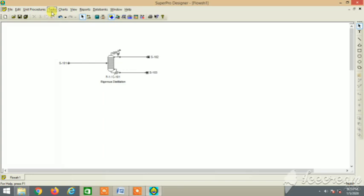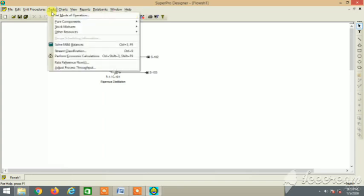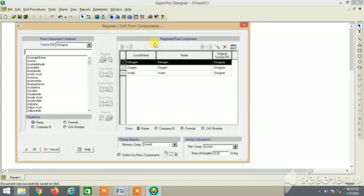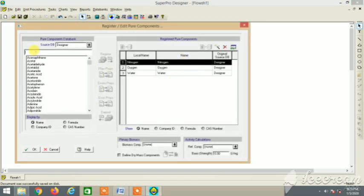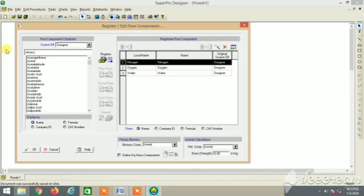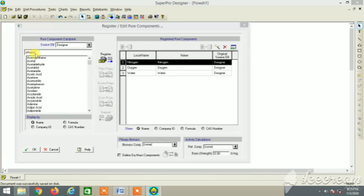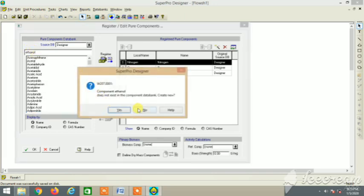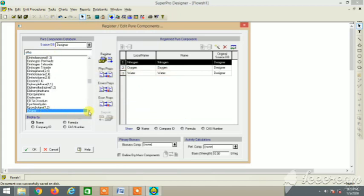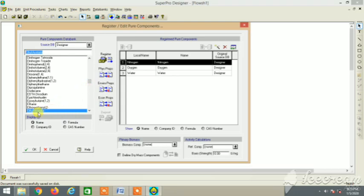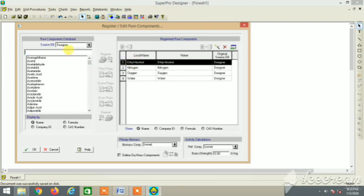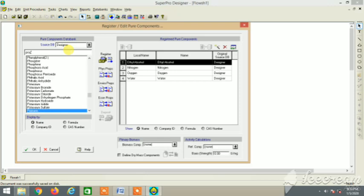Here, tasks and then pure components. Let's register first what we need. We need ethanol as per the question. Ethanol is not in the list, maybe it's in a different name. Let's see. Yes, ethyl alcohol. So we have put it in the component box, and next propanol. Yeah, it's there. Register.